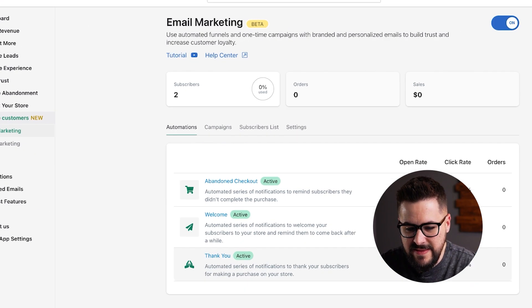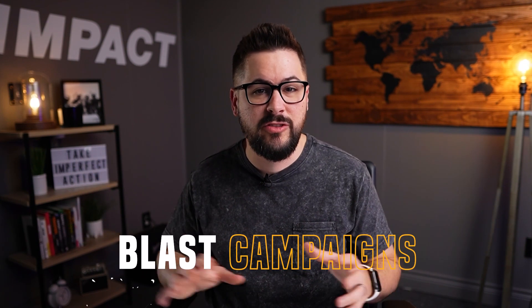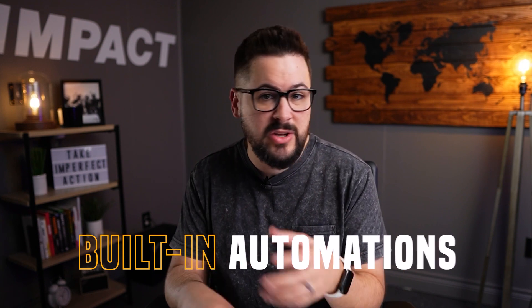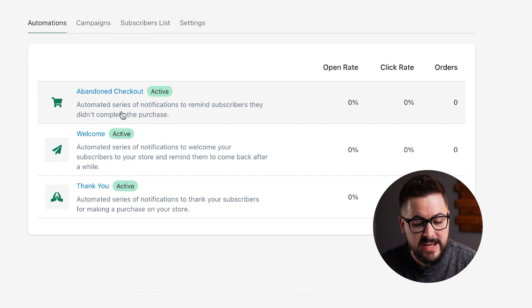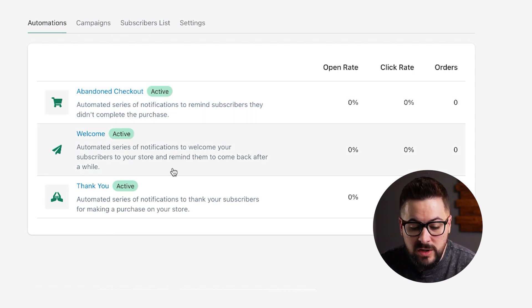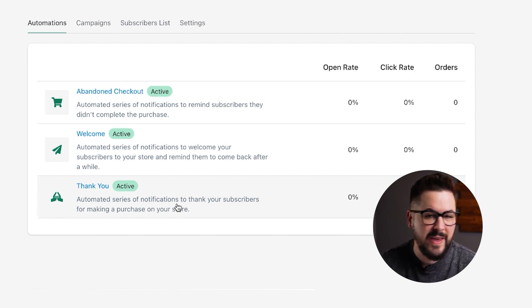If you click on that, you're taken to this screen. I want to quickly go over the main features of the Vitals email marketing platform and how it works. Number one, you can send out blast campaigns — you can blast your entire list as often as you want. They also have some prebuilt automations built in that you can just turn on and customize. The first one is abandoned checkout and abandoned cart, the second is the welcome series, and the third is the thank you series.